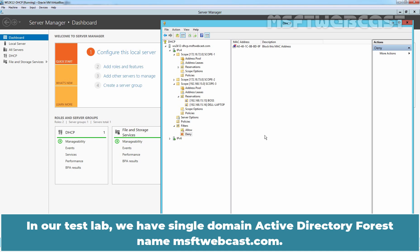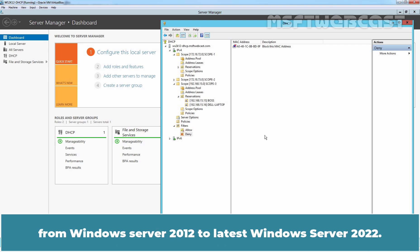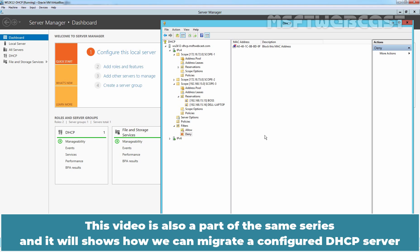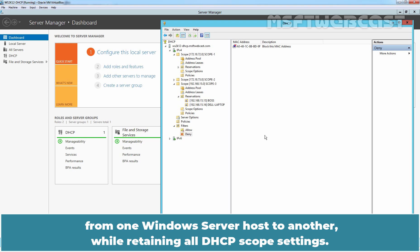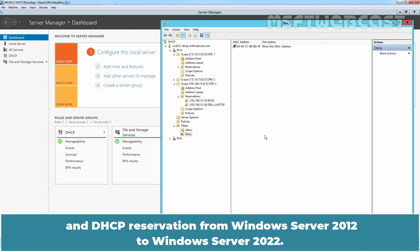In our test lab, we have a single domain Active Directory forest named MSFTwebcast.com. In the last video, we saw how to migrate Active Directory domain services from Windows Server 2012 to Windows Server 2022. This video is also part of the same series and it will show how we can migrate our configured DHCP server from one Windows Server host to another while retaining all DHCP scope settings, including DHCP scopes and DHCP reservations.